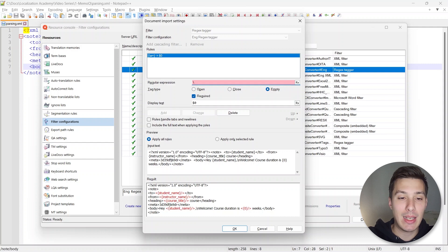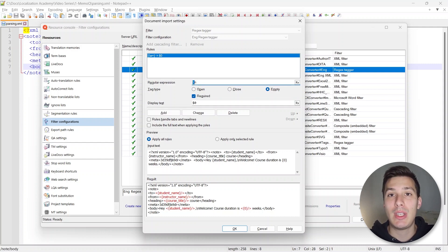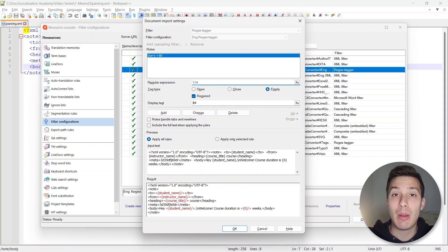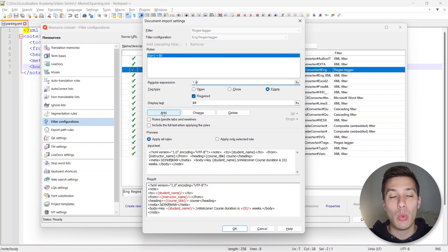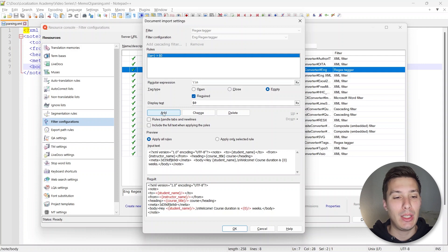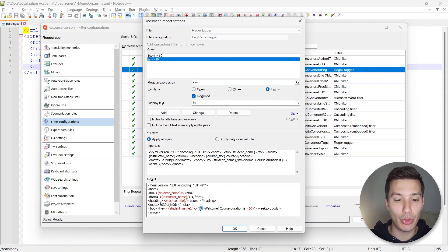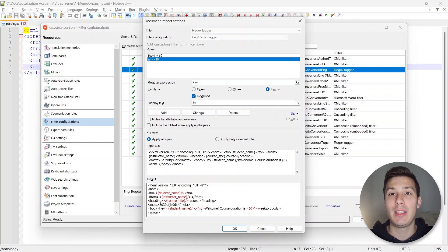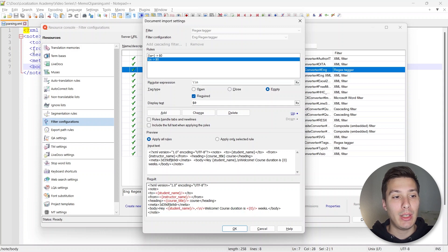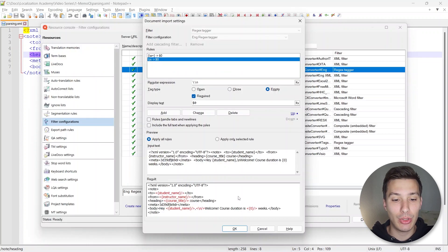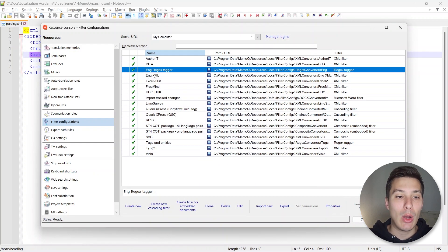We also need to add the new line — the backslash n — because we had that in the file and we don't want translators to modify it by mistake. We can add a new rule: backslash n. However, the backslash with regular expressions is a special character, so we need to escape it with another backslash — that's why we need two backslashes and then the n. We mark it Required with Empty tag type and click Add. Now we have both the backslash rule and the previous regex protected as self-closing tags.